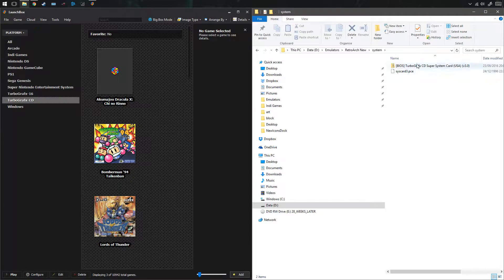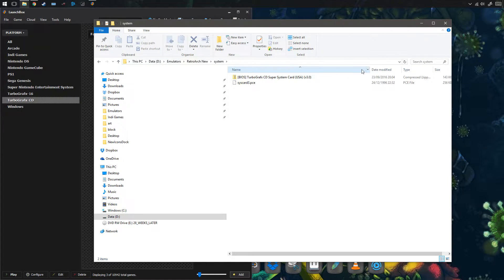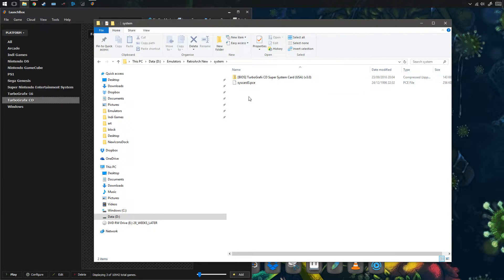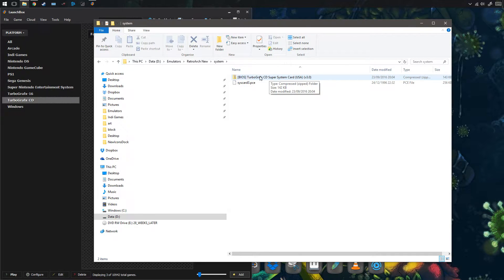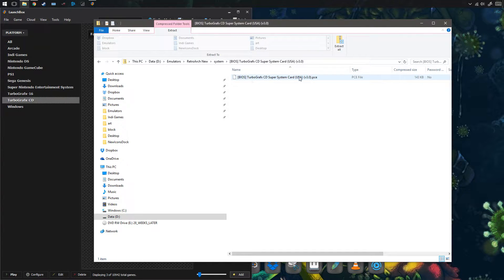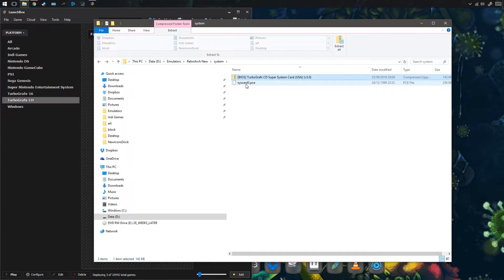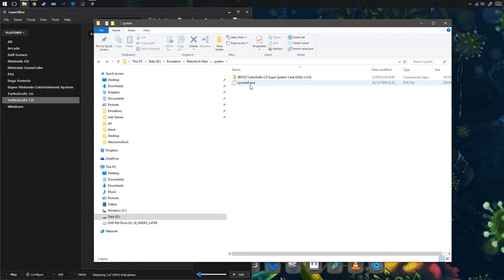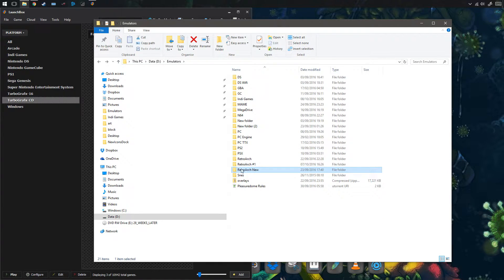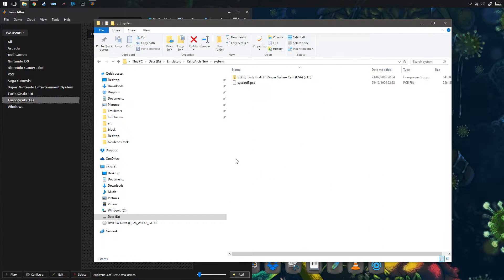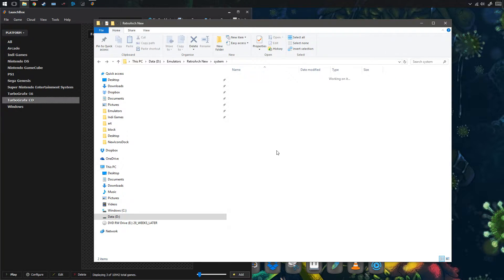So what you want to do is make sure you've got the TurboGrafx CD Super System Card USA. You'll be able to find that on Google — download it; it should come in a raw file or a zip file. Extract it, and you want to rename the file to syscard3.pce. It needs to go into your RetroArch system folder.